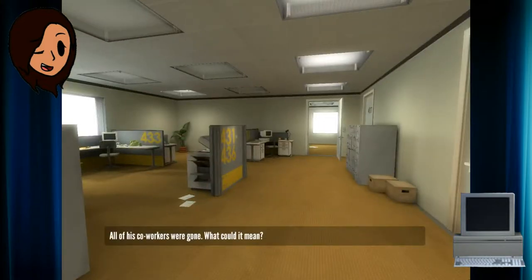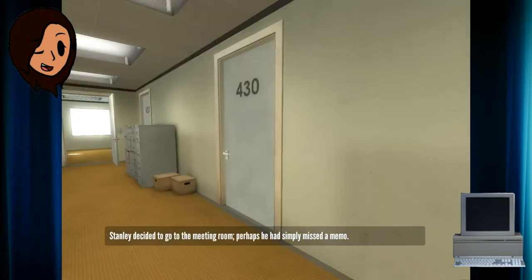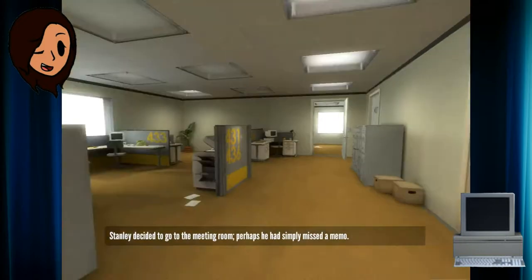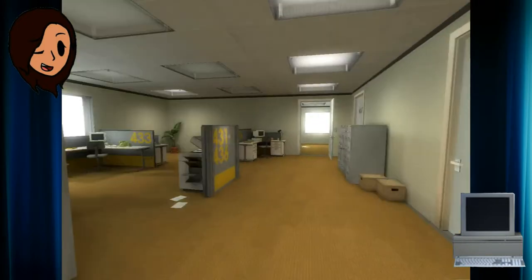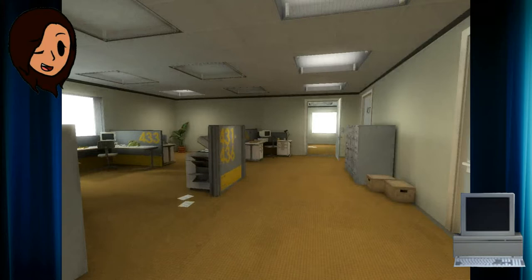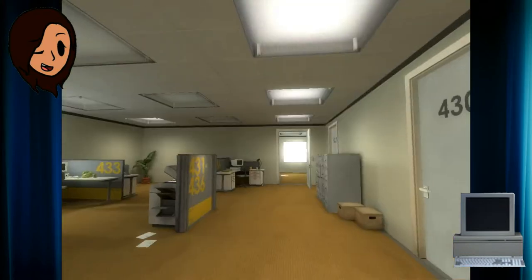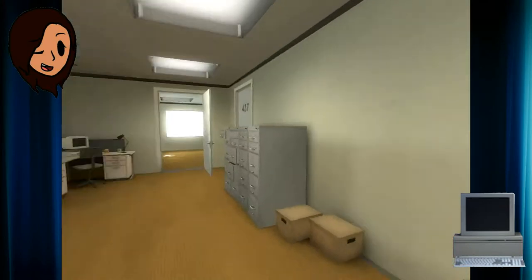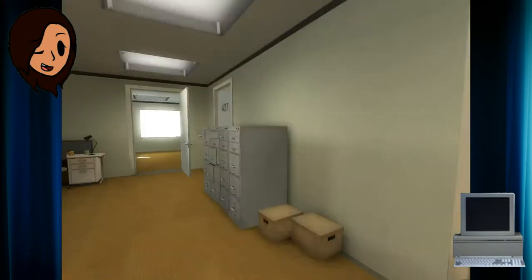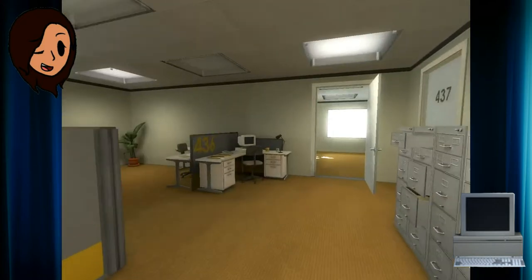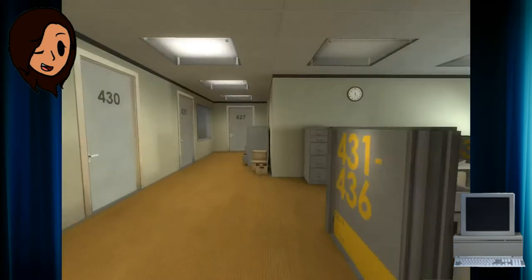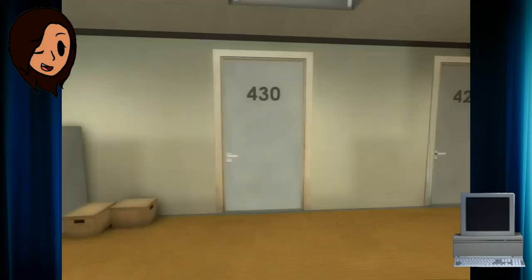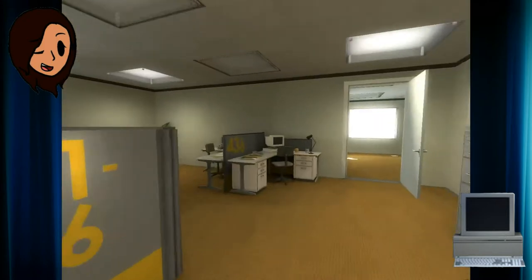All of his co-workers were gone. What could it mean? Stanley decided to go to the meeting room. Perhaps he had simply missed a memo. As I was saying. He told me to buy this game. And he told me to play it and I should play it on the show.